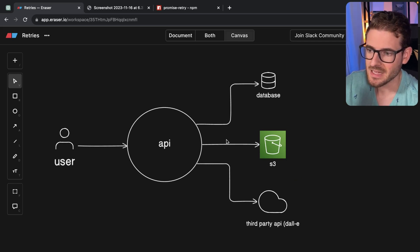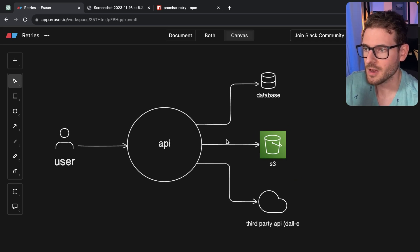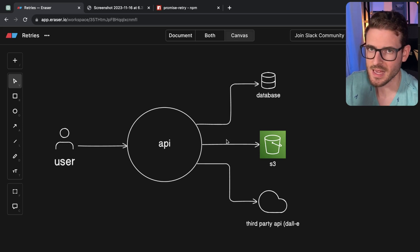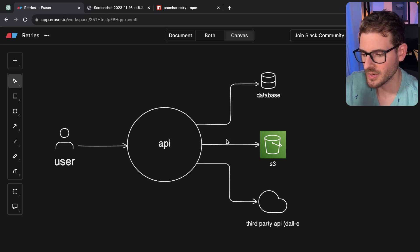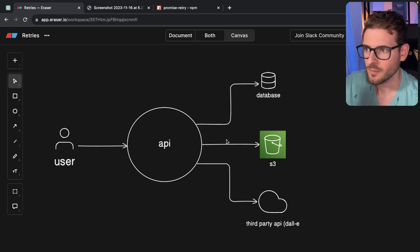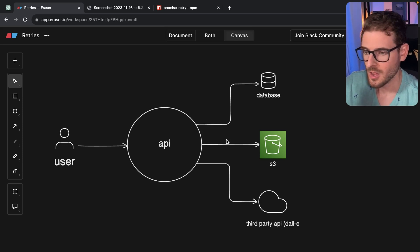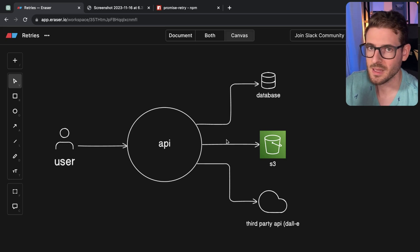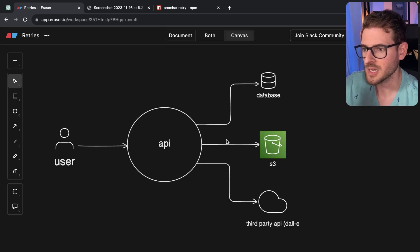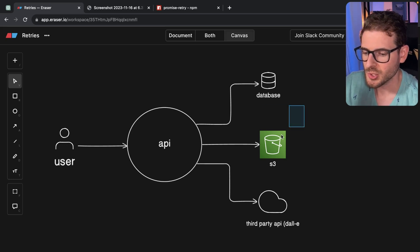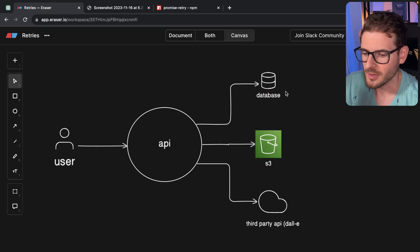AWS SDKs typically have a bunch of exponential backoff retries built into the SDK. So if you're using the Node SDK for communicating with AWS, under the hood, in the implementation details, they are using exponential backoff retries when you try to do various actions on their resources.